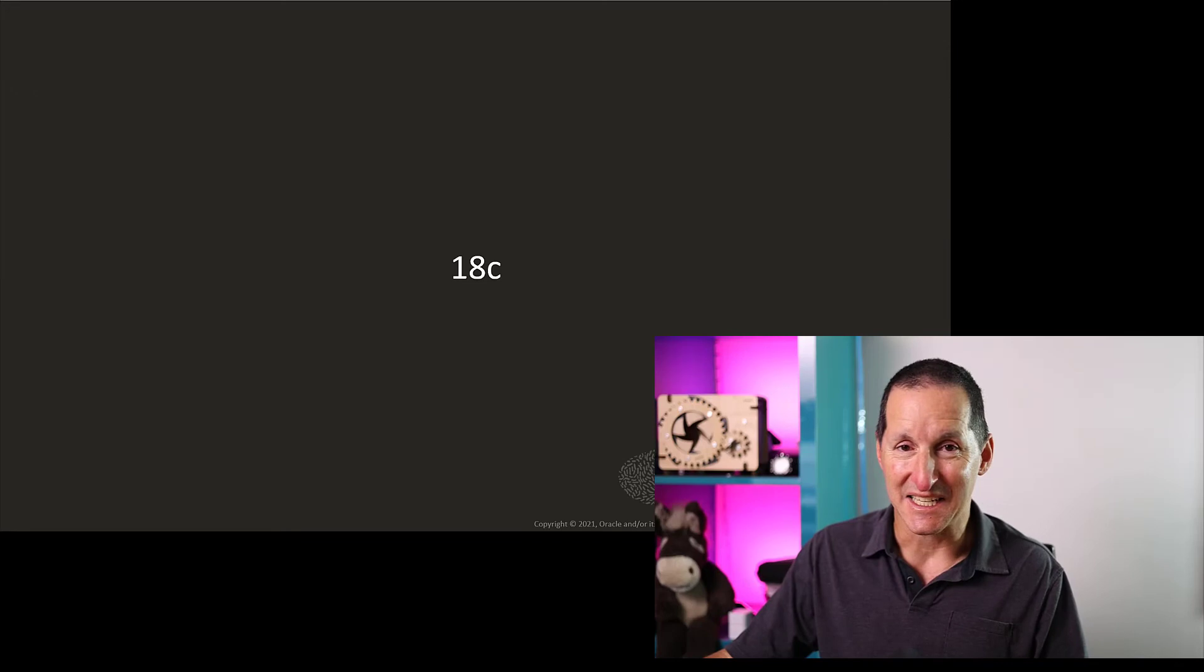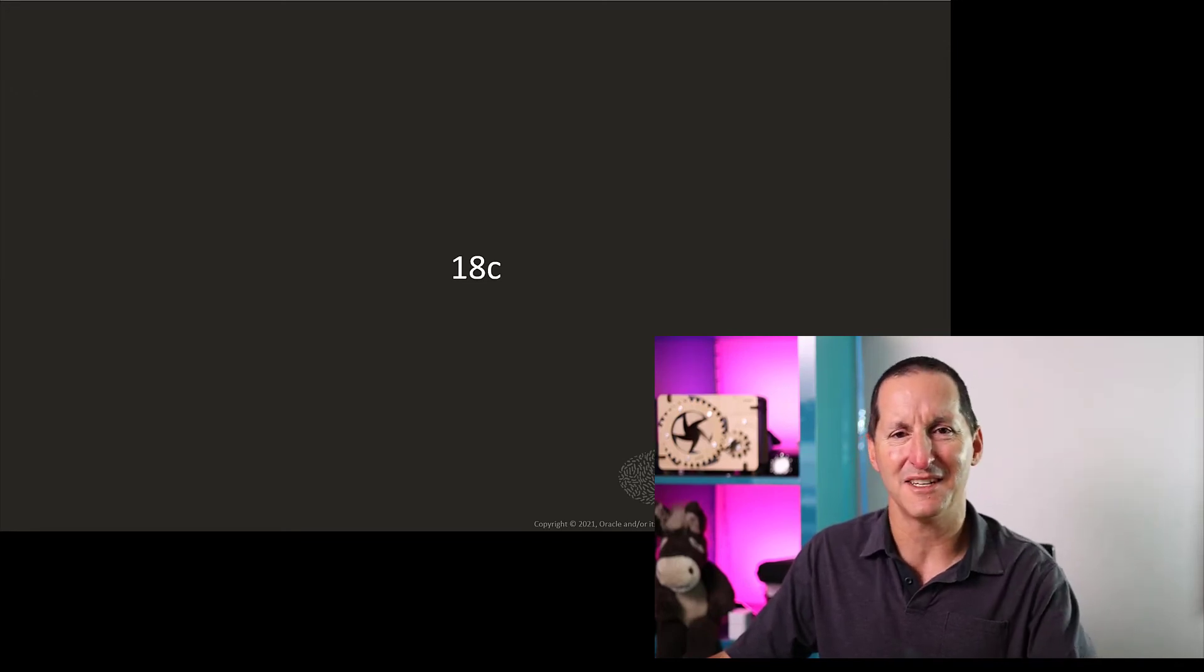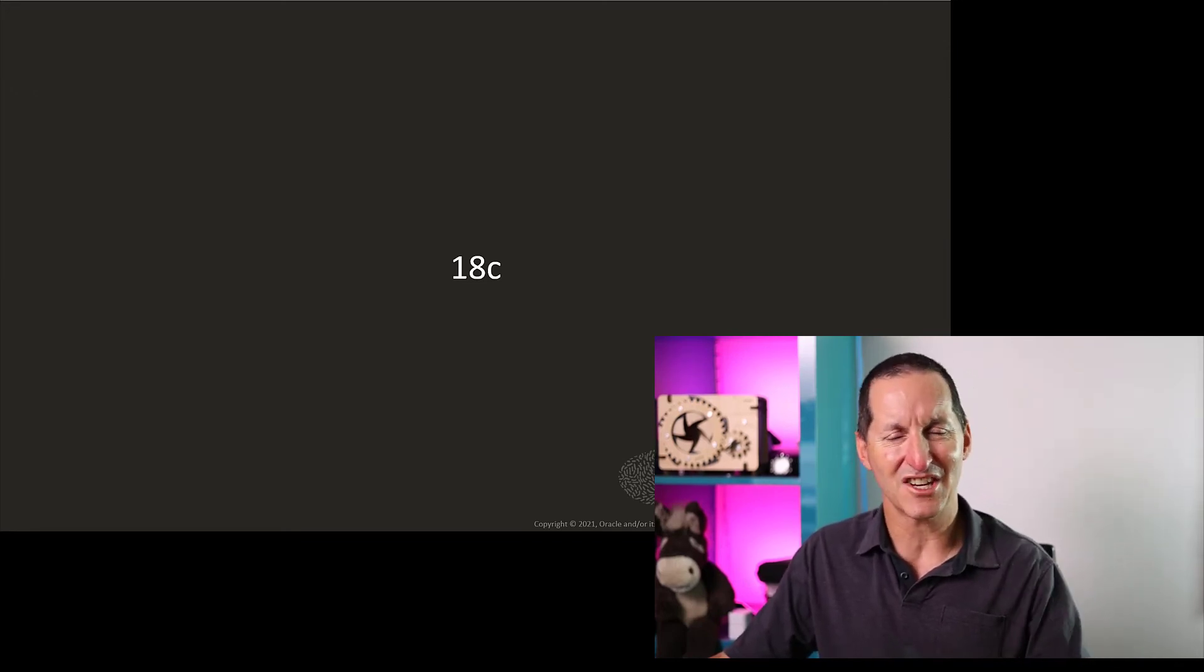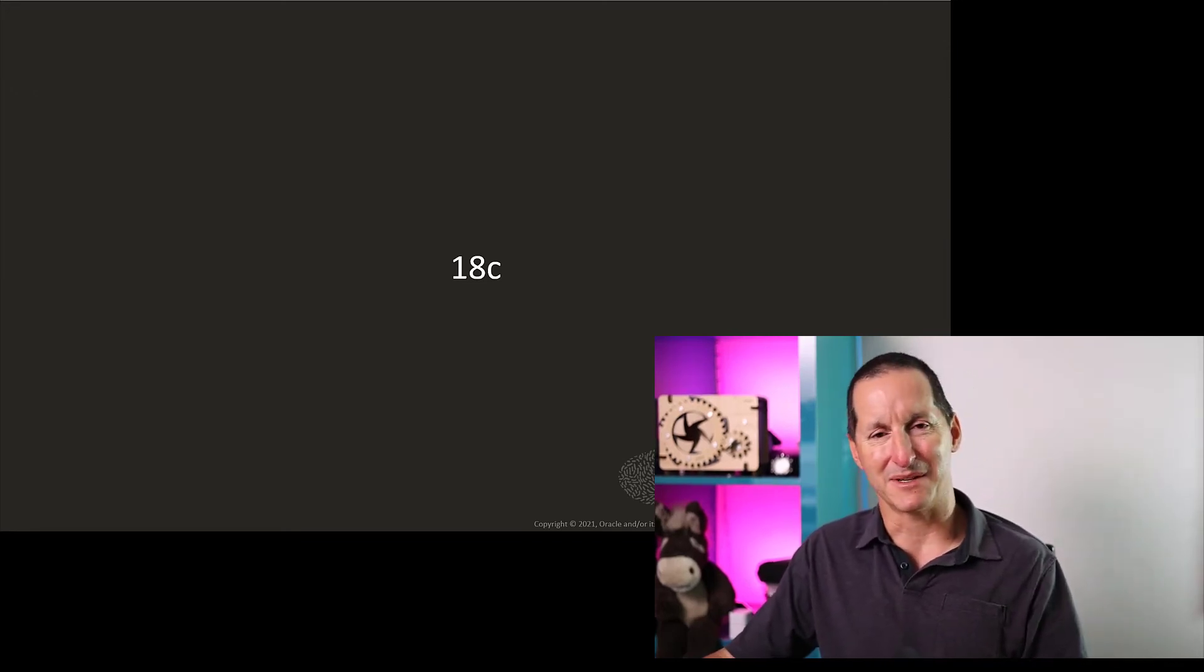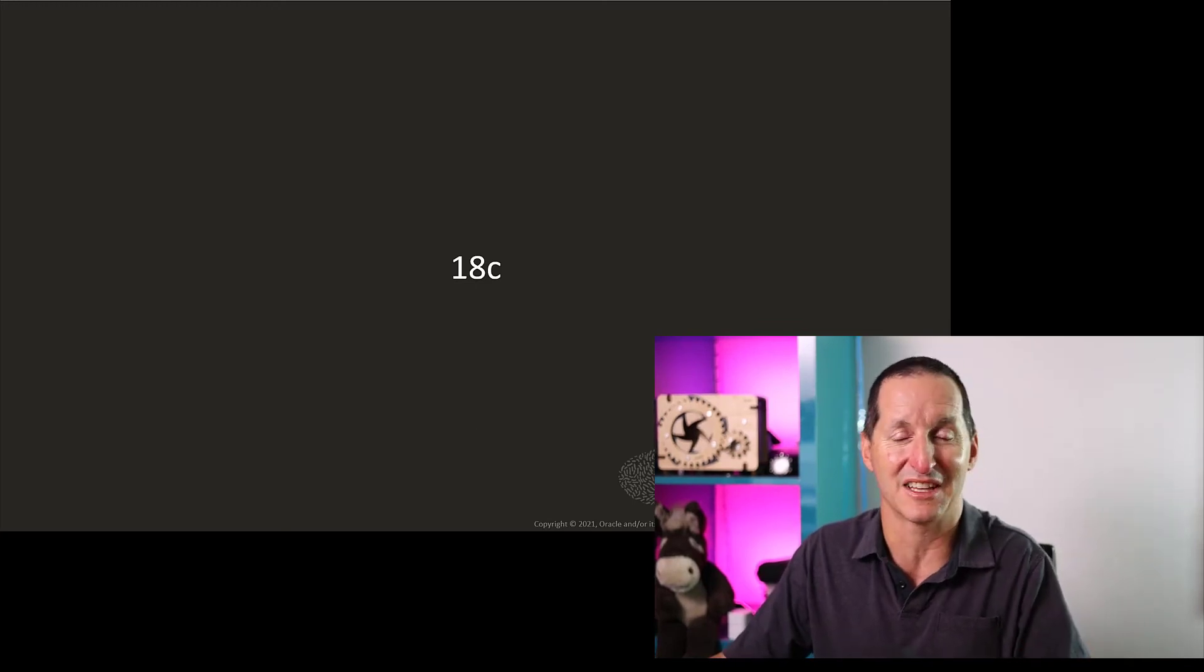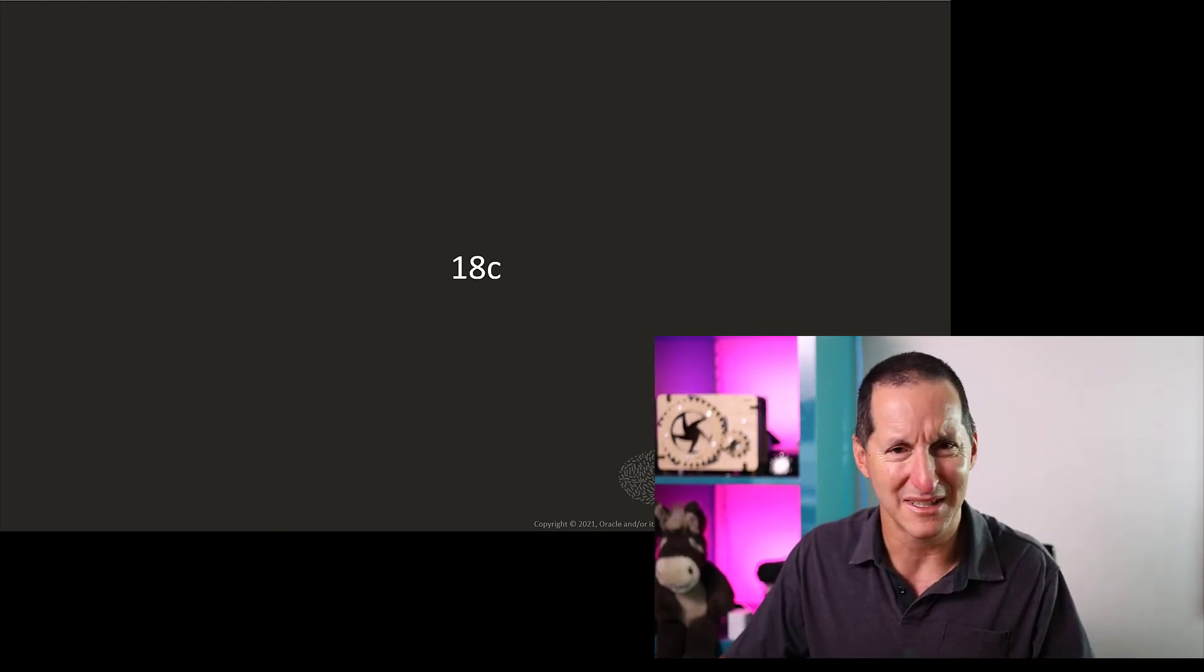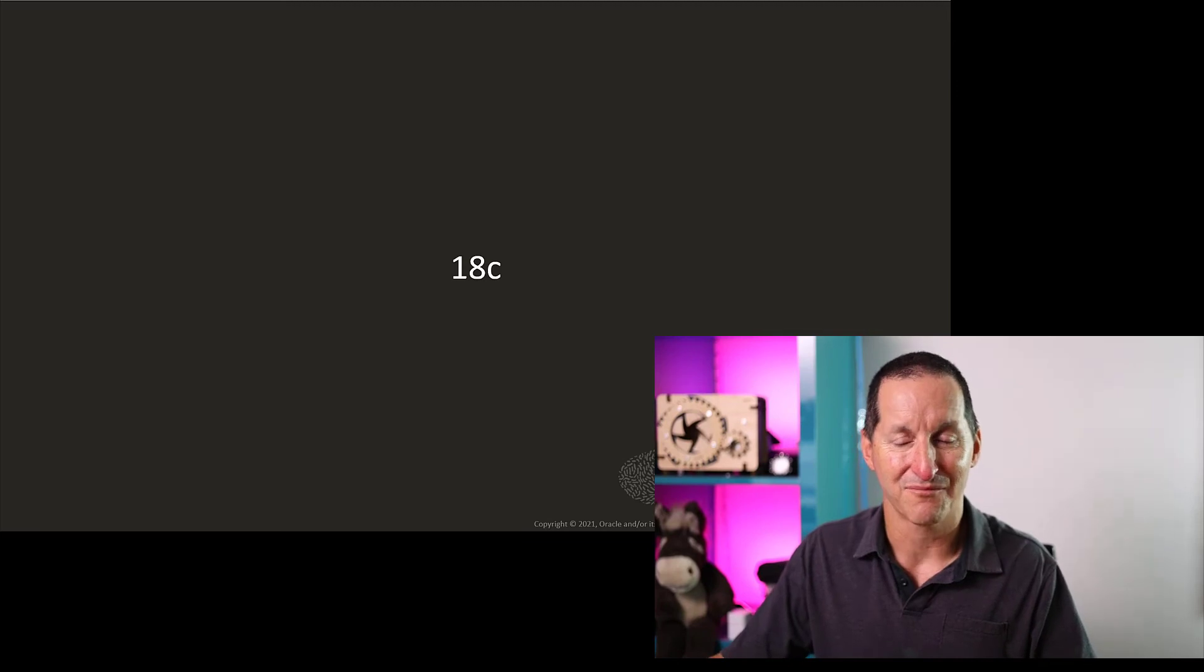In 18c, we sort of looked at this and thought, you know, if you can change the access parameters in particular, there's pretty much not much you can't. You're almost rejigging the whole thing from scratch. So why bother with DDL at all?